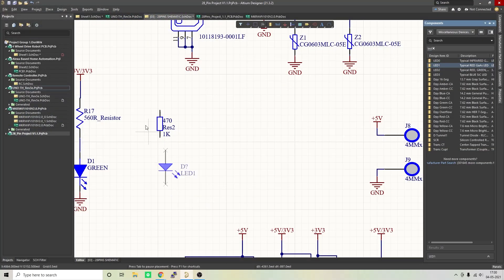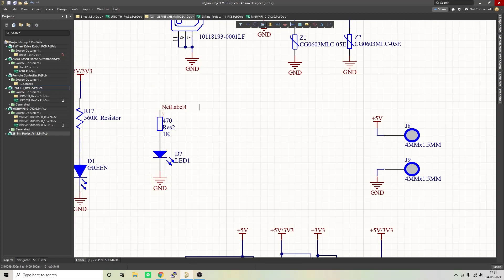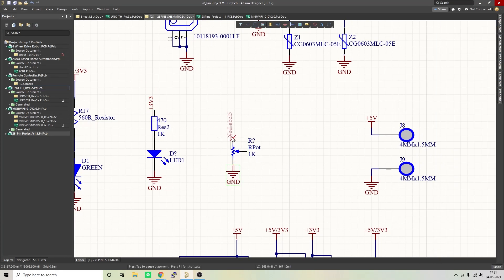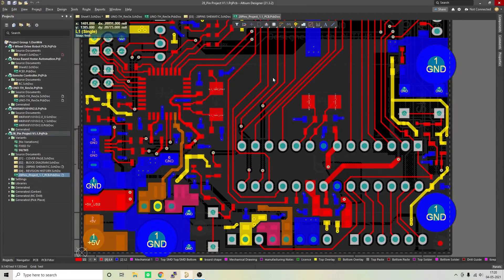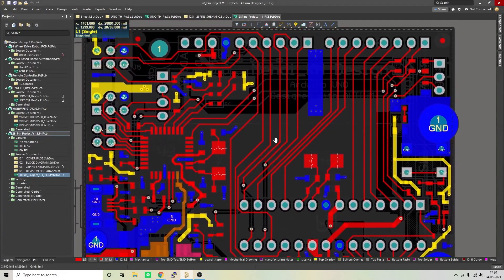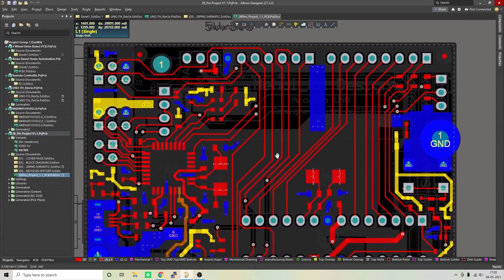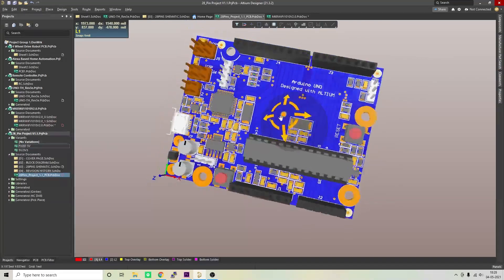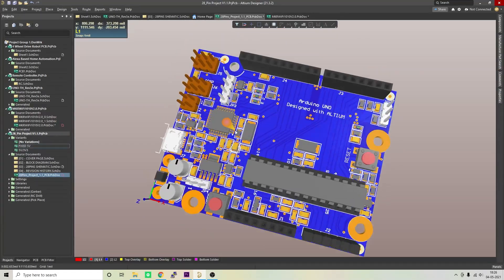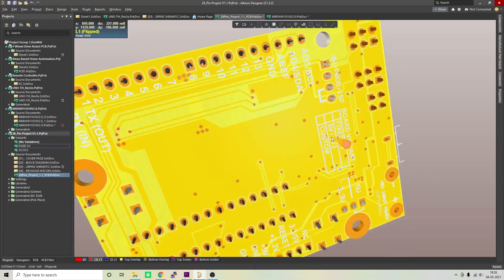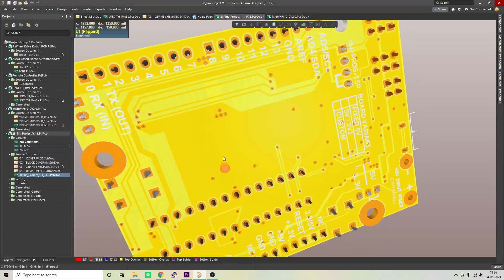I used Altium Designer to draw the circuit and design the PCB. It is a powerful tool which can be used to design and create your own PCBs for your project as well as complex and multi-layer PCBs for industrial use. I will provide the link to the trial version in the description.